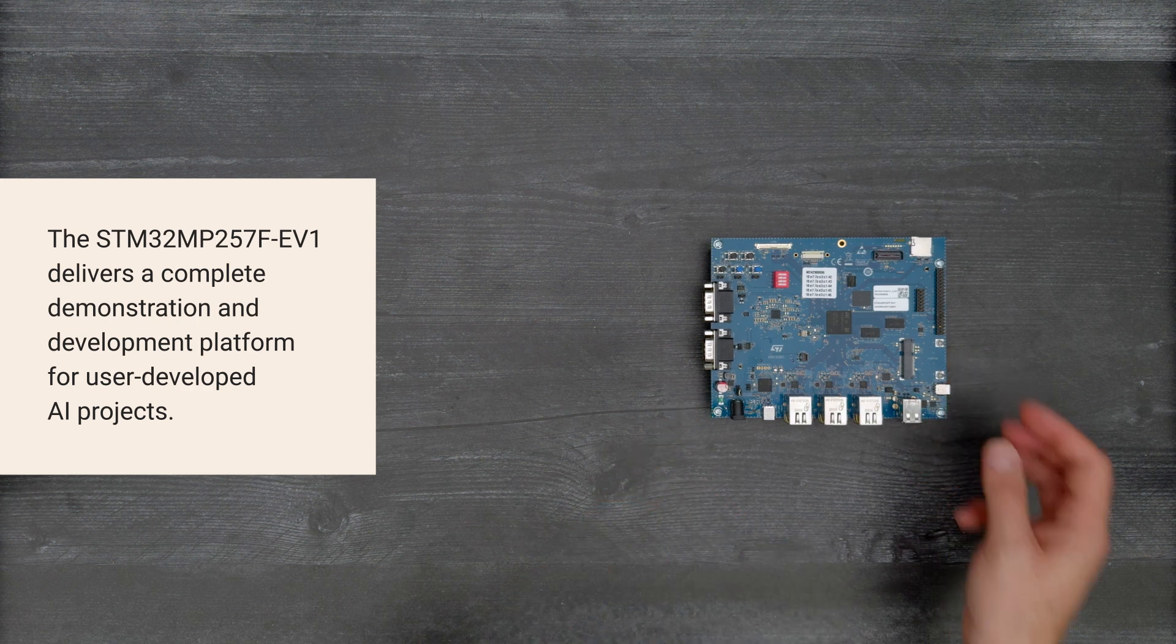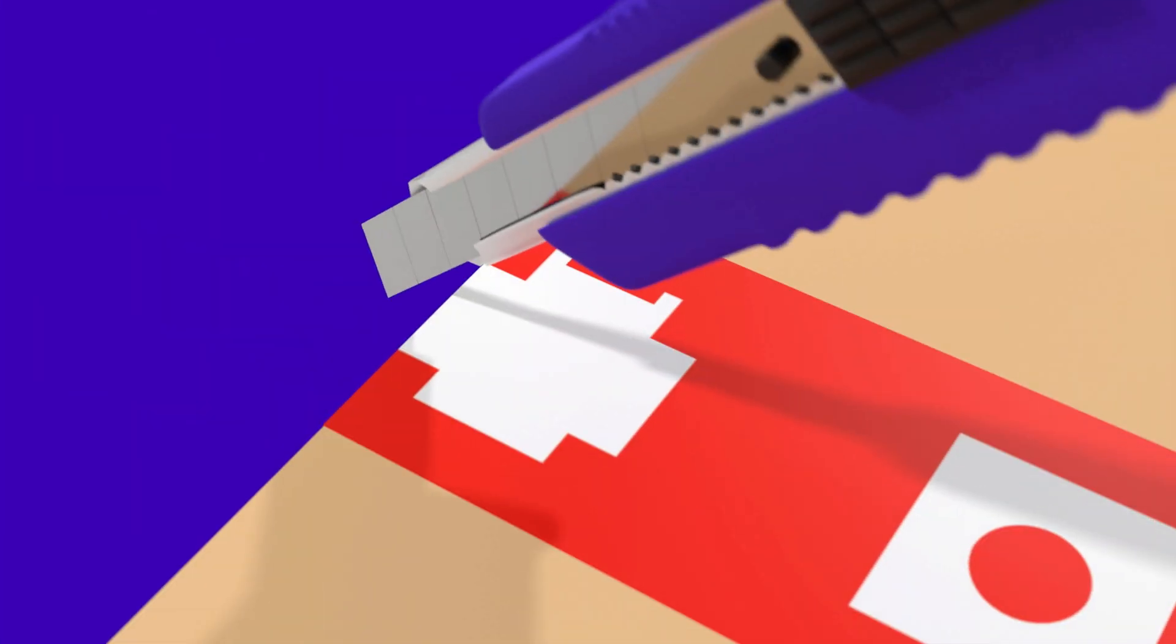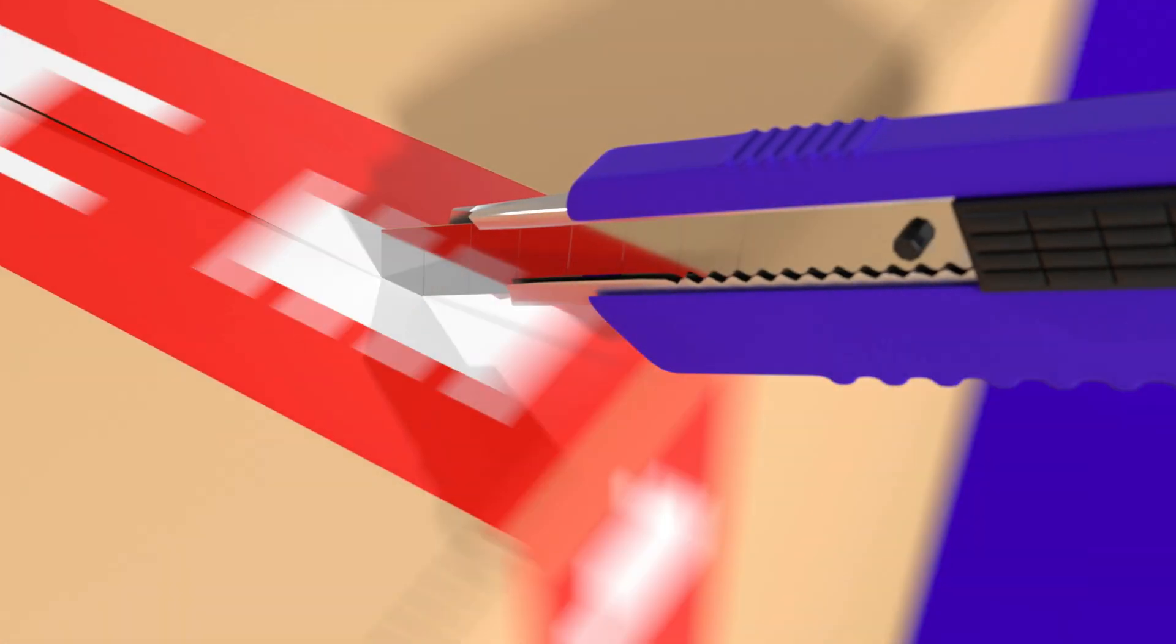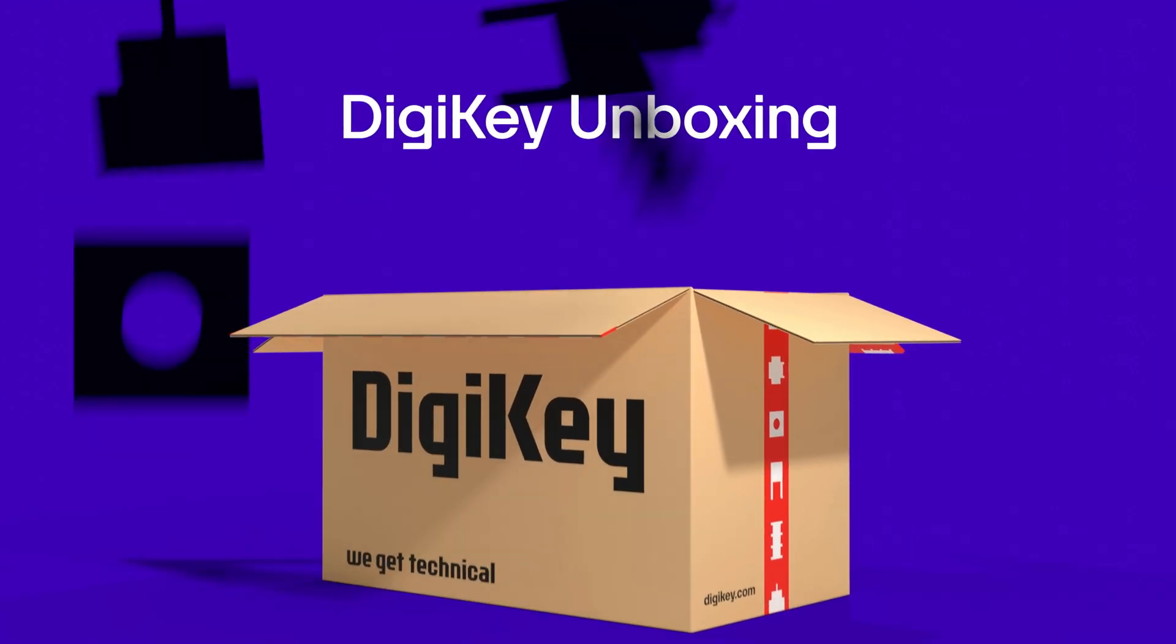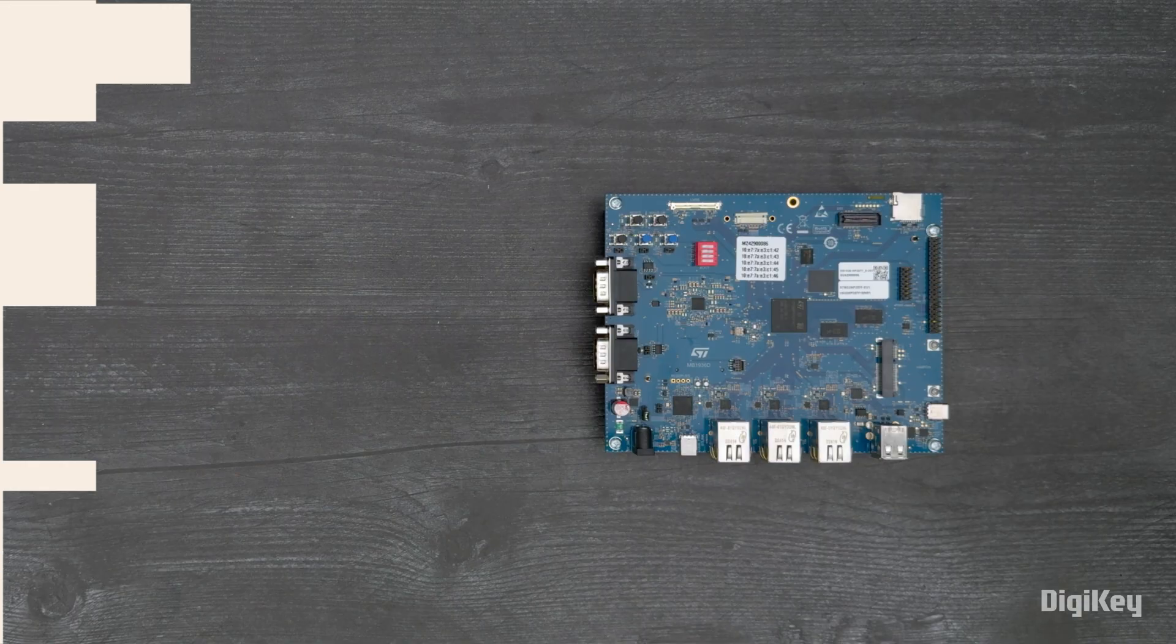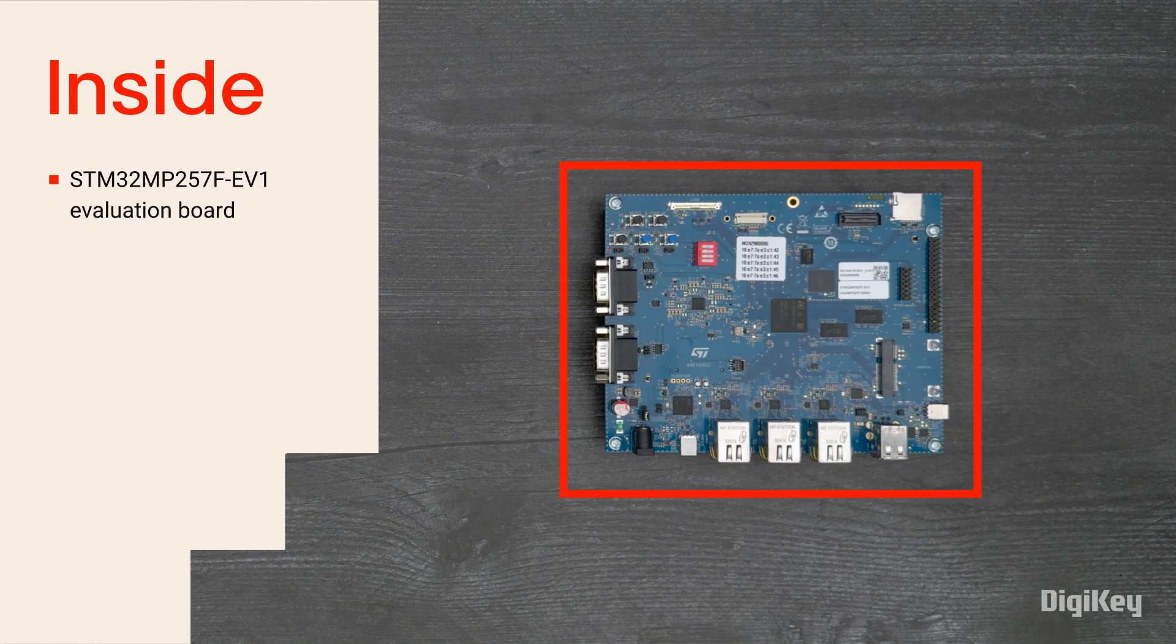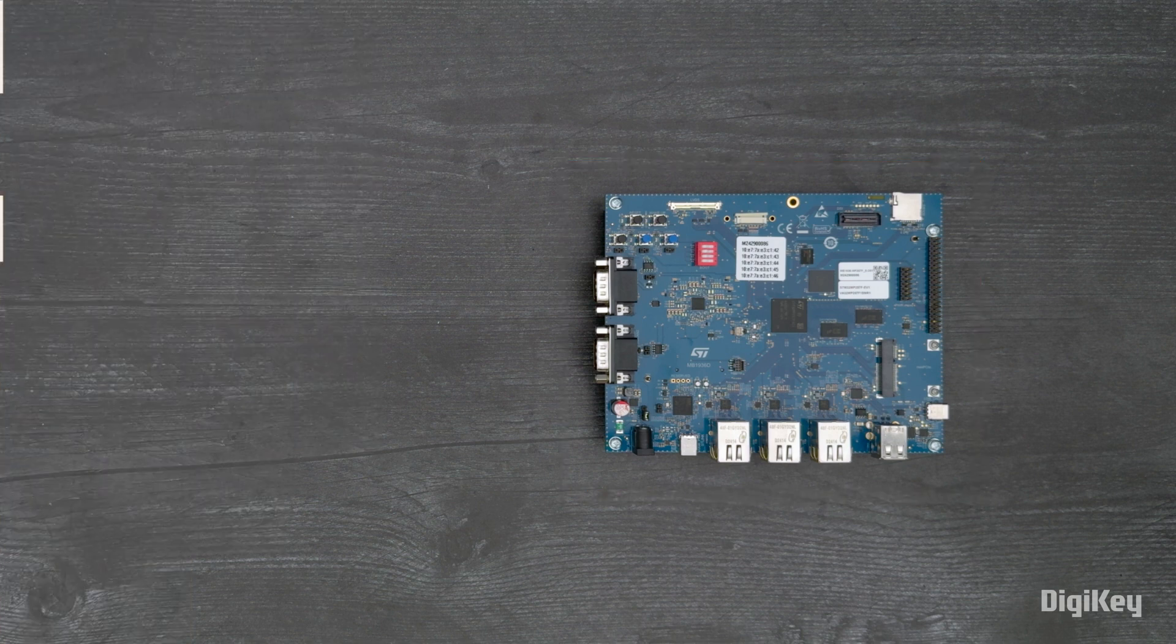So, let's get started. Inside the box, you'll find the STM32 MP257F EV1 Evaluation Board.